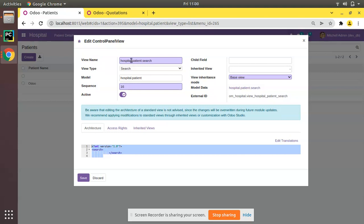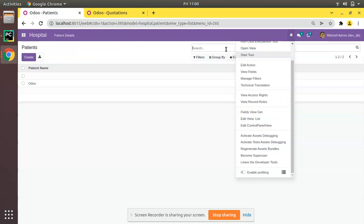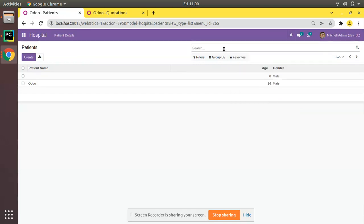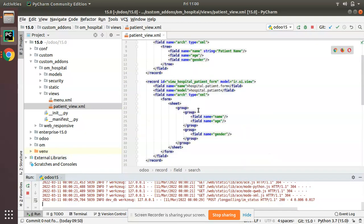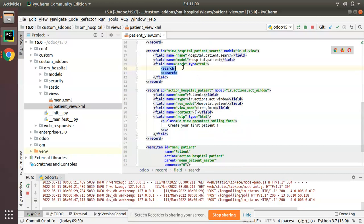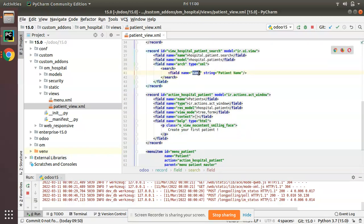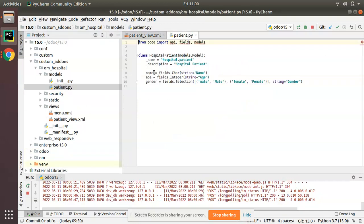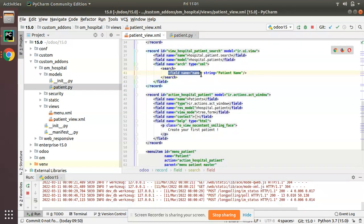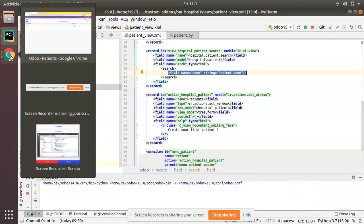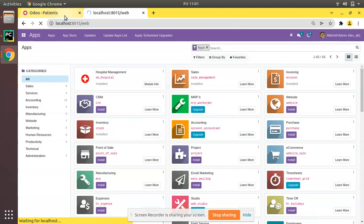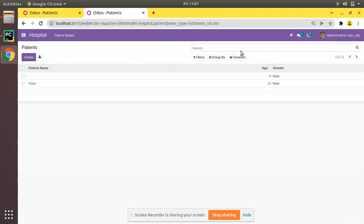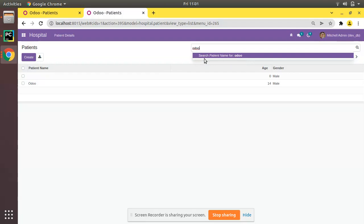If you click 'Edit Control Panel View' you can see your code — the view name, external ID — and the search arch is empty. Right now if I search for 'Odoo' it doesn't return anything; it's not filtering records because we haven't added any fields. We need to add the fields we want to search on. I'll add a field element for the 'name' field — this tells the system to search based on the patient name field. After restarting and upgrading the module, if you click the search box you can see the suggestion is now appearing.